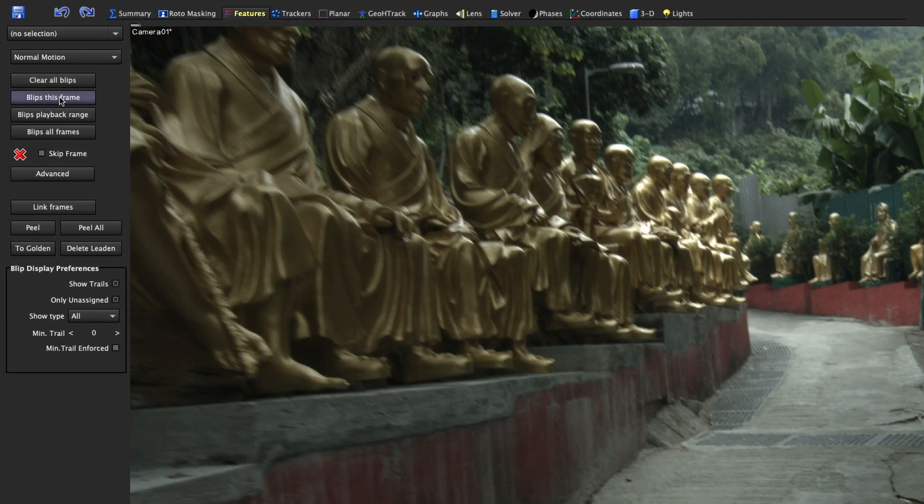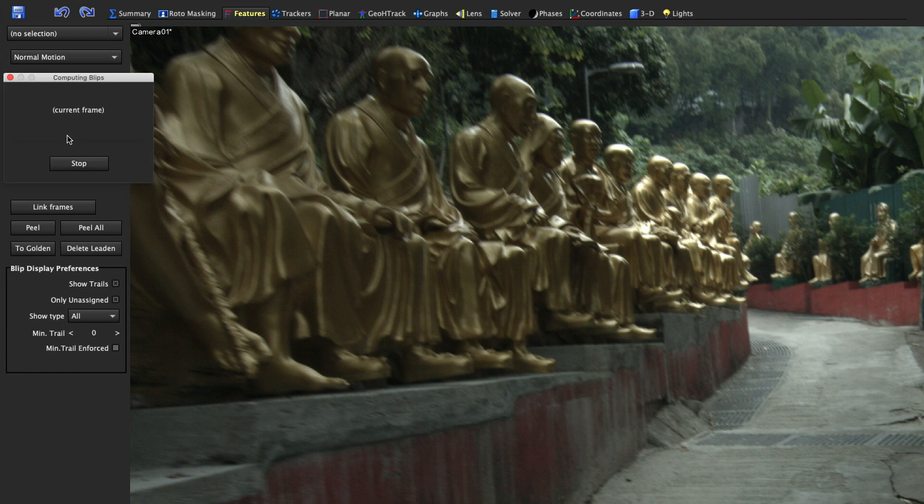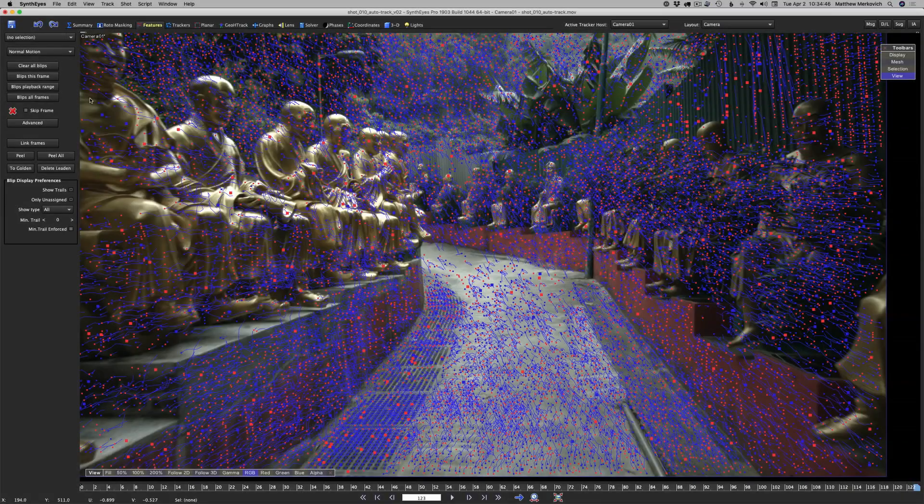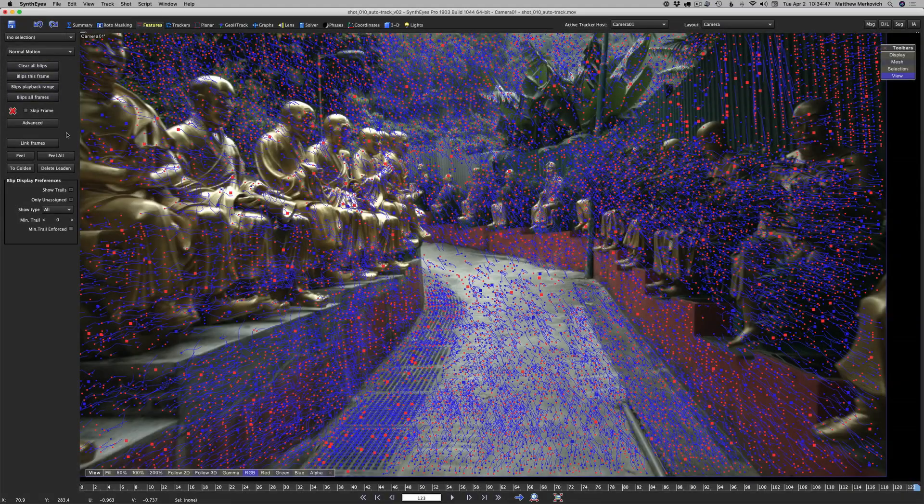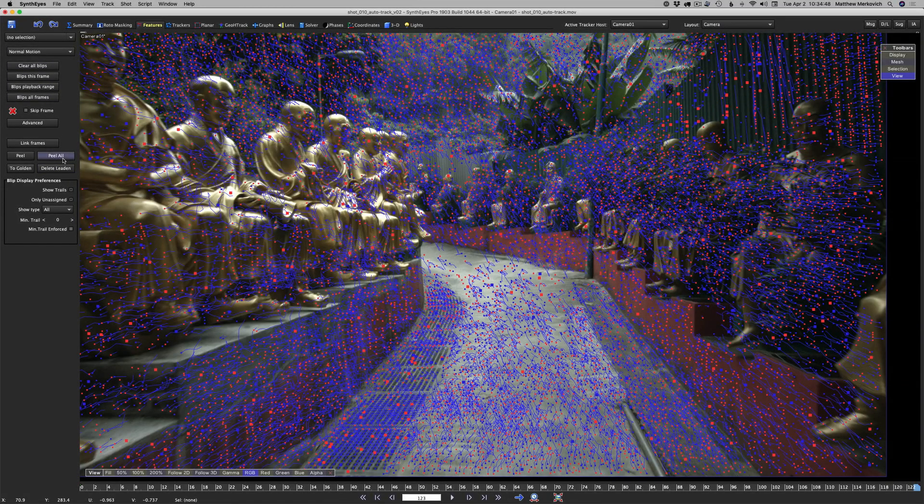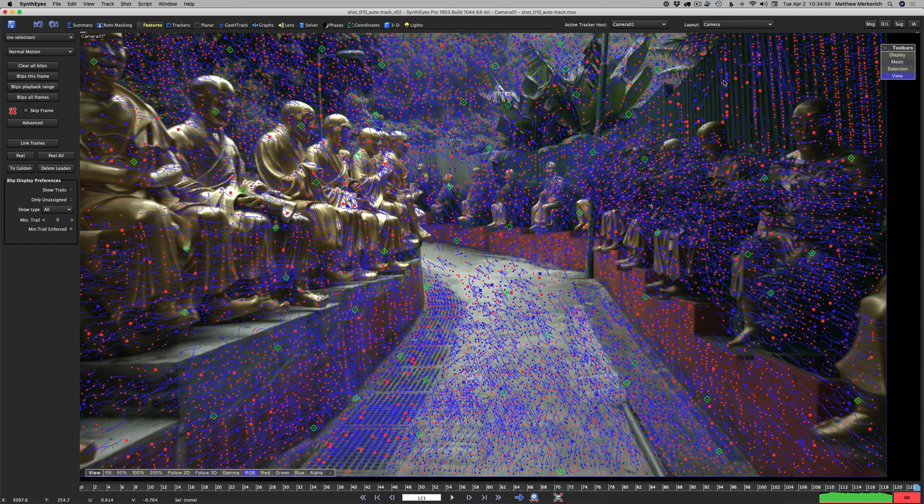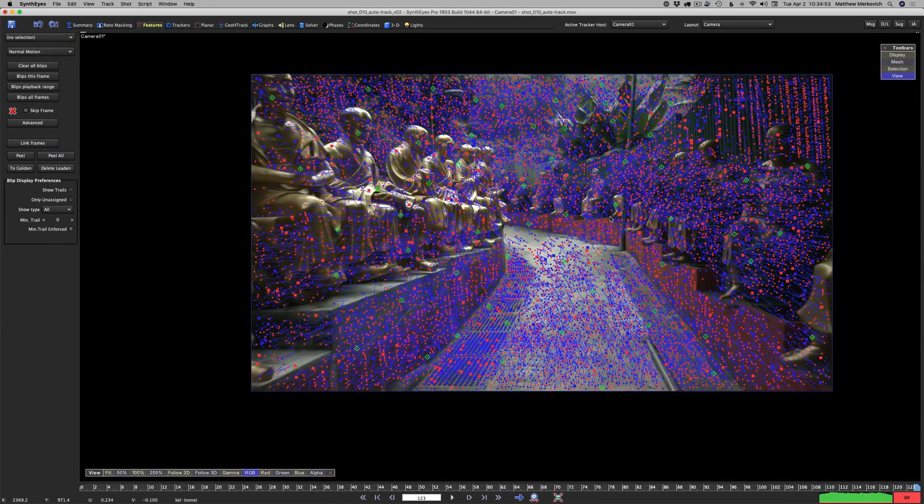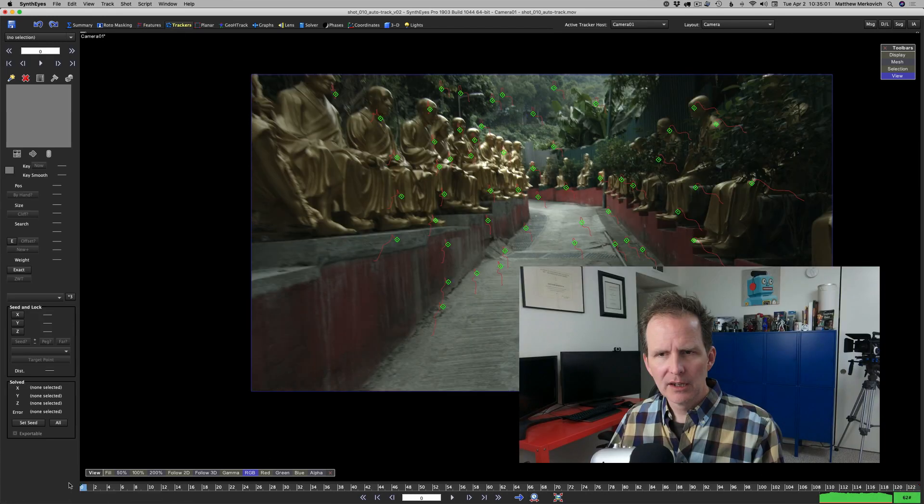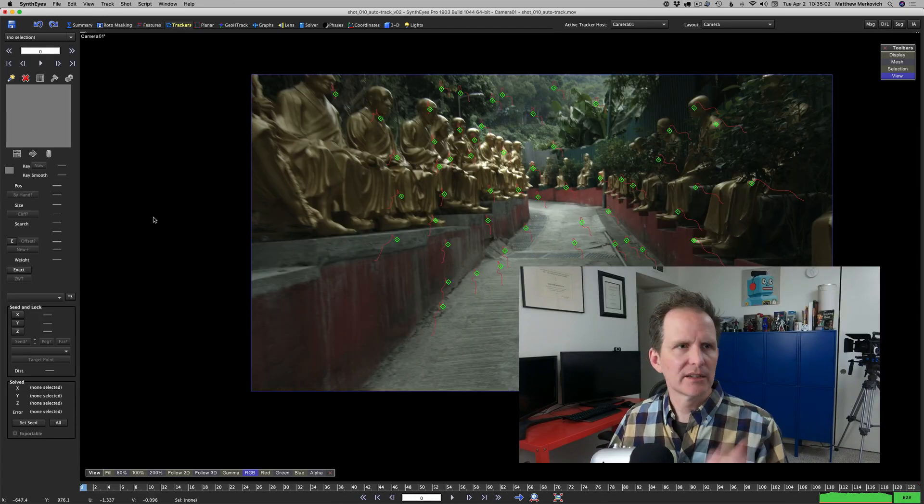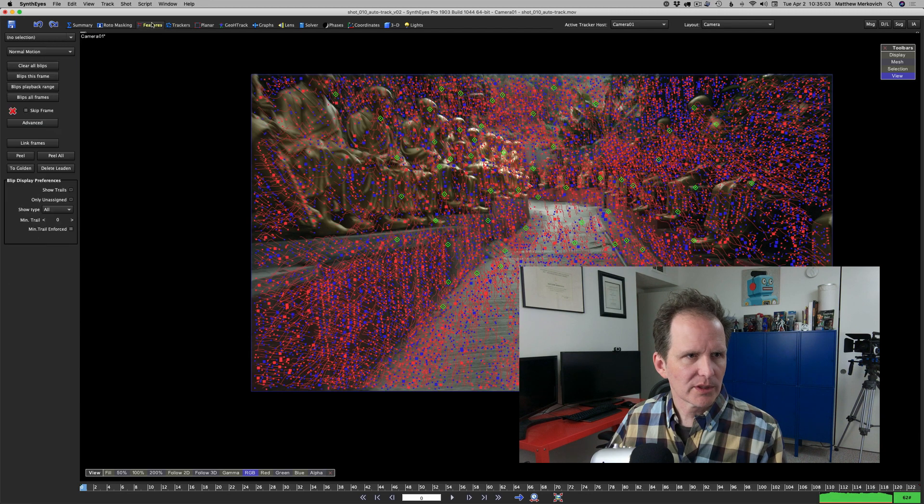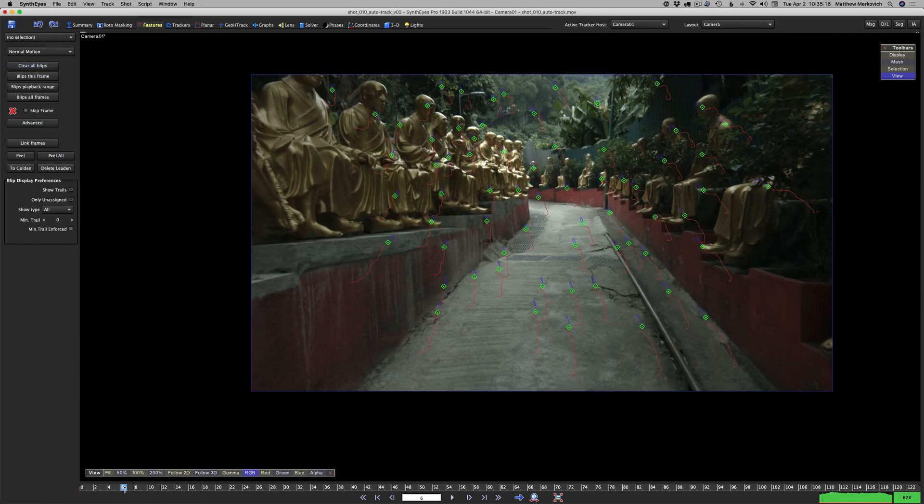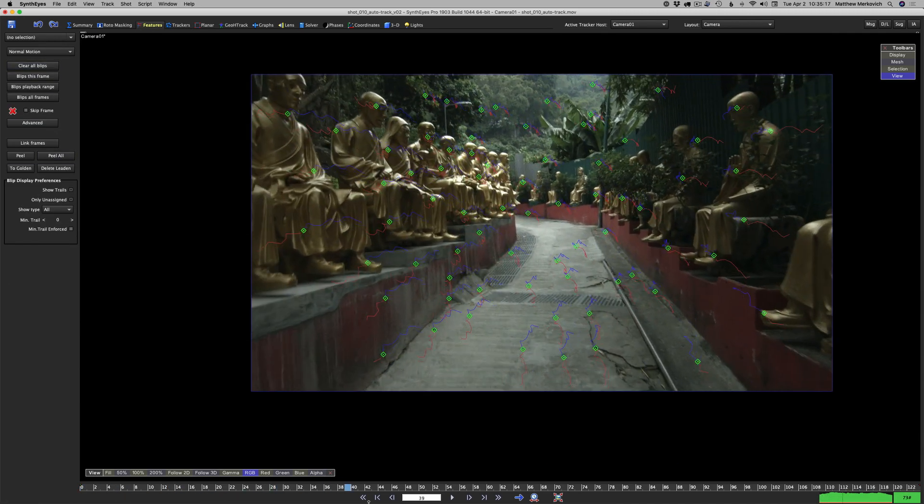I'm going to do blips all frames. I'm going to hit peel all. Synth eyes selects some lovely features for us. It's going to the tracker room so we can see what that looks like. Another way to make it easier to see what's going on is you can clear all blips.